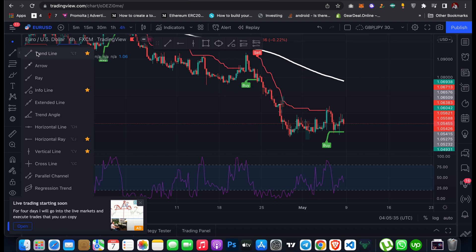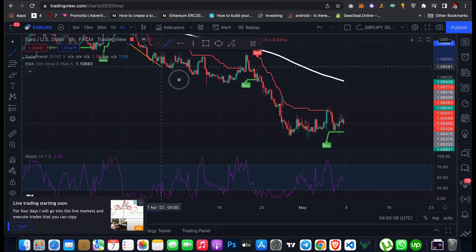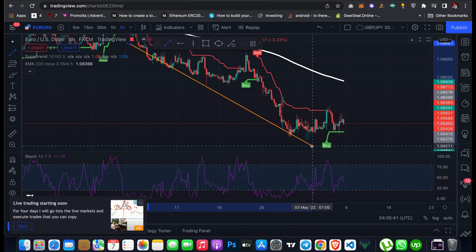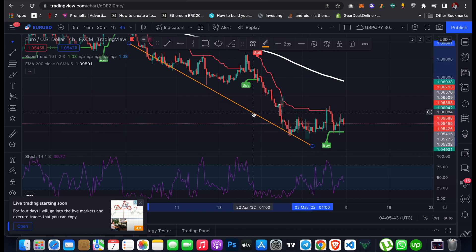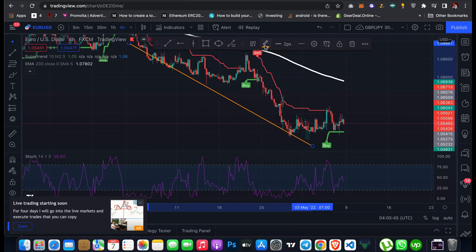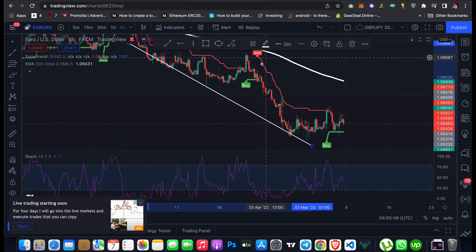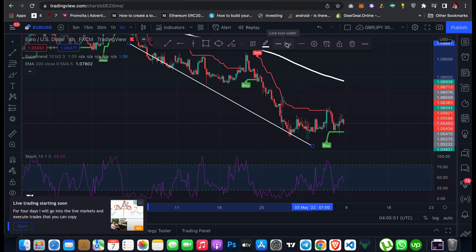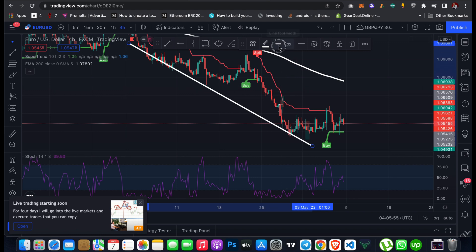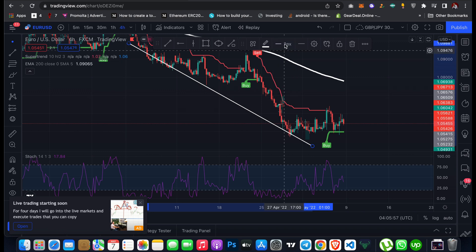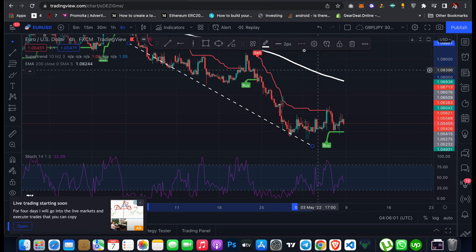Here you can see the trend line tool — just click on it and draw a trend line on the chart. If you want to change the color, click here and change it to white for example. You can also change the line thickness — make it deeper or smaller — or change the line style to dashed or dotted lines.